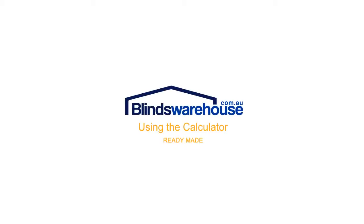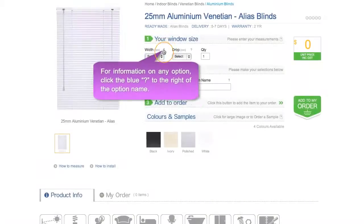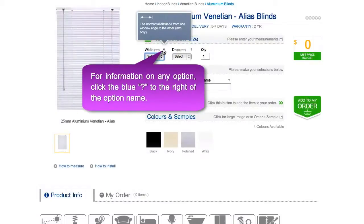Using the calculator: for information on each option, simply click the blue question mark to the side of the option title.